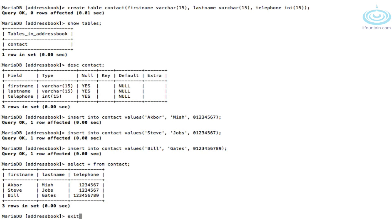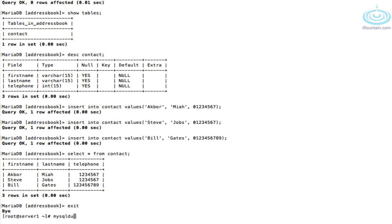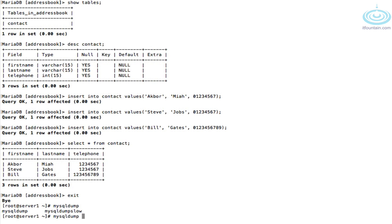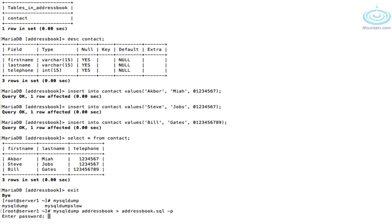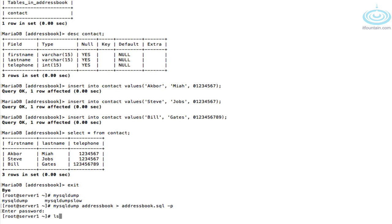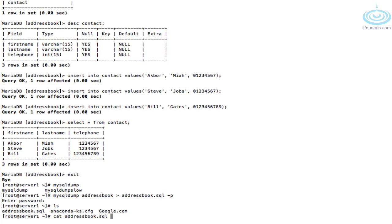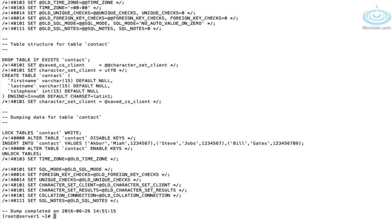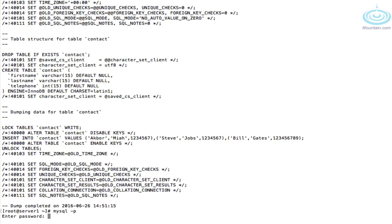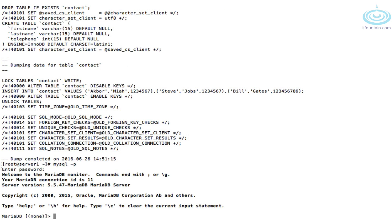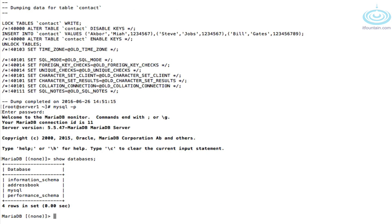Now we'll back up the database. To back up a database we use 'mysqldump' and the name of the database, then output that to a file. So: mysqldump address_book > address_book.sql. That outputs the data into a SQL file which you can then restore. Let's have a quick look at the contents — you can see it's just a series of SQL statements.